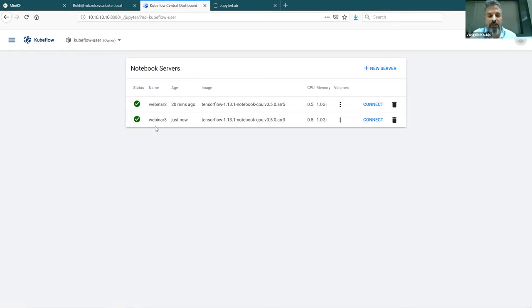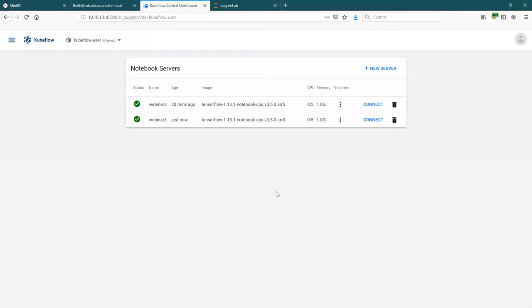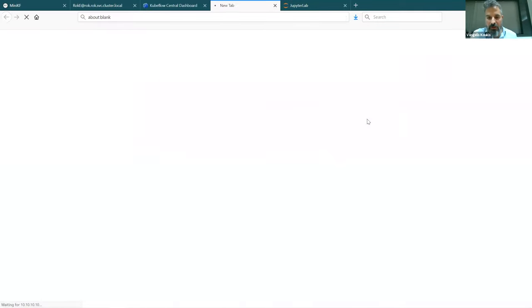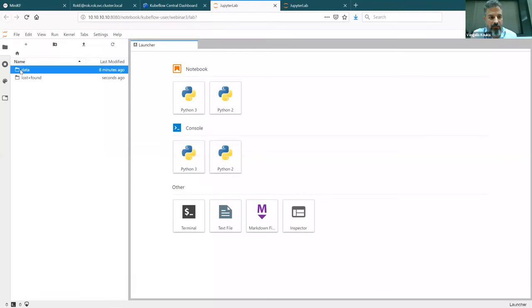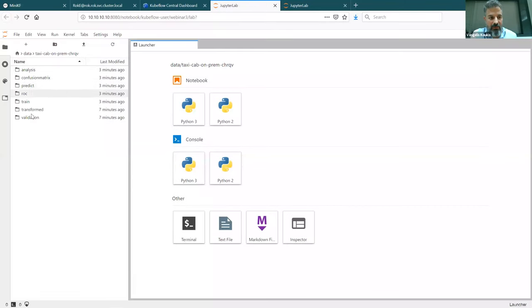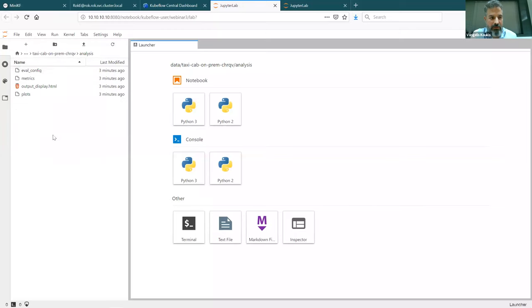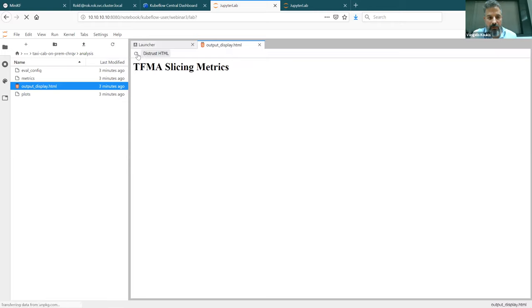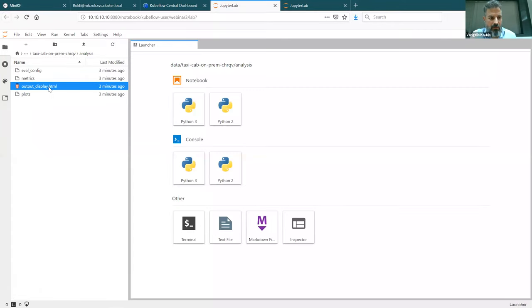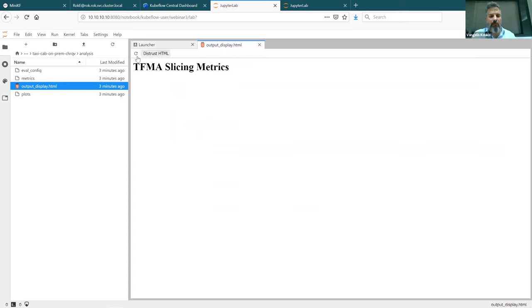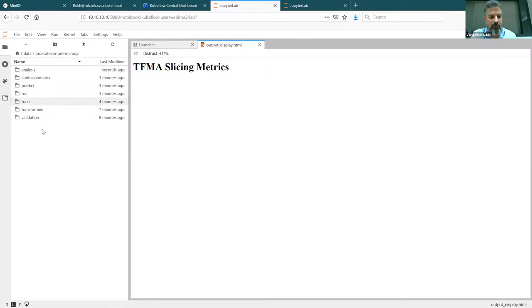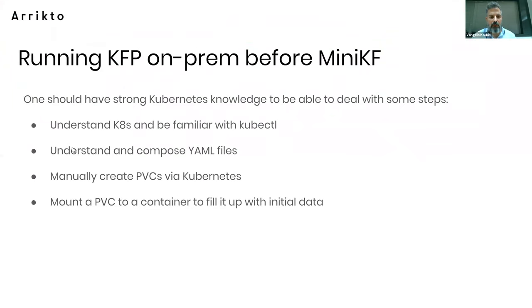Behind the scenes, this is essentially cloning the output data. Let me connect to the notebook and speed it up. Go to data — there are actually extra files being created. This is not the input data; this is the data after the execution of the pipeline. Move to analysis, output display. This is the result. Something may be broken here — anyway, this is the result of the analysis. I can see that this is the data produced by the pipeline. That's more or less it.